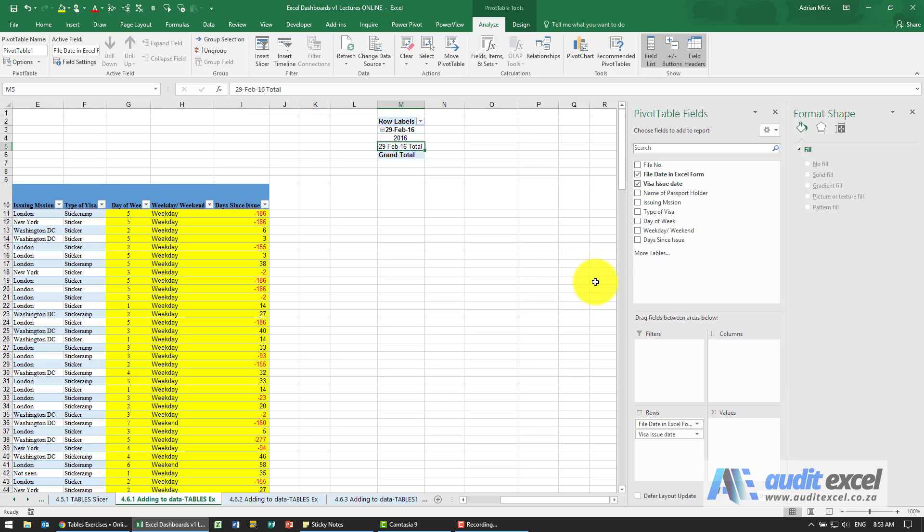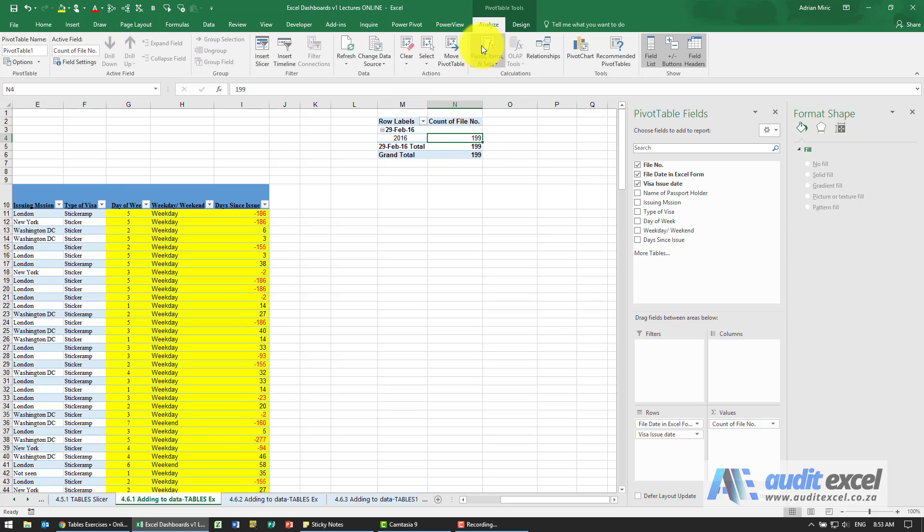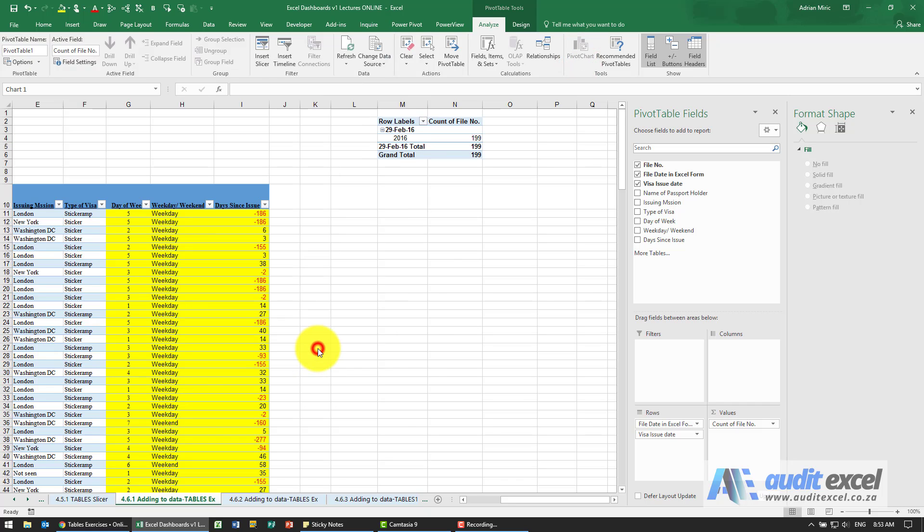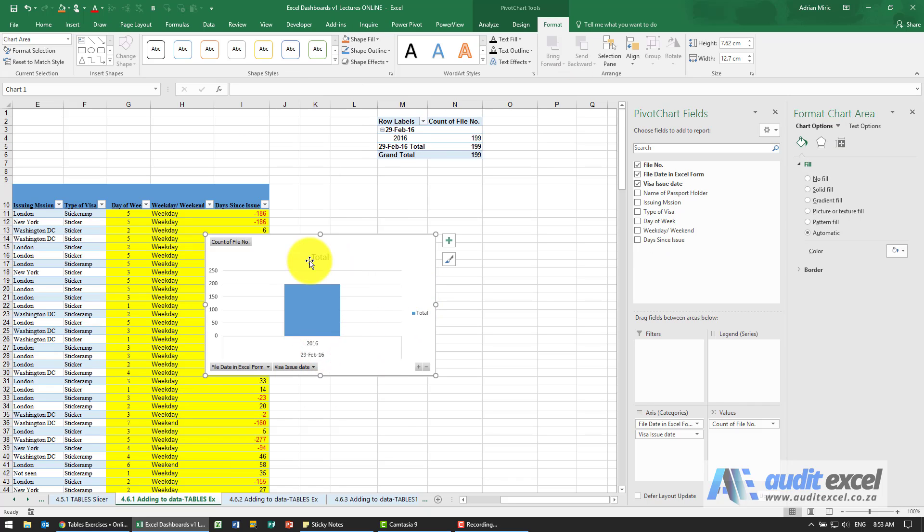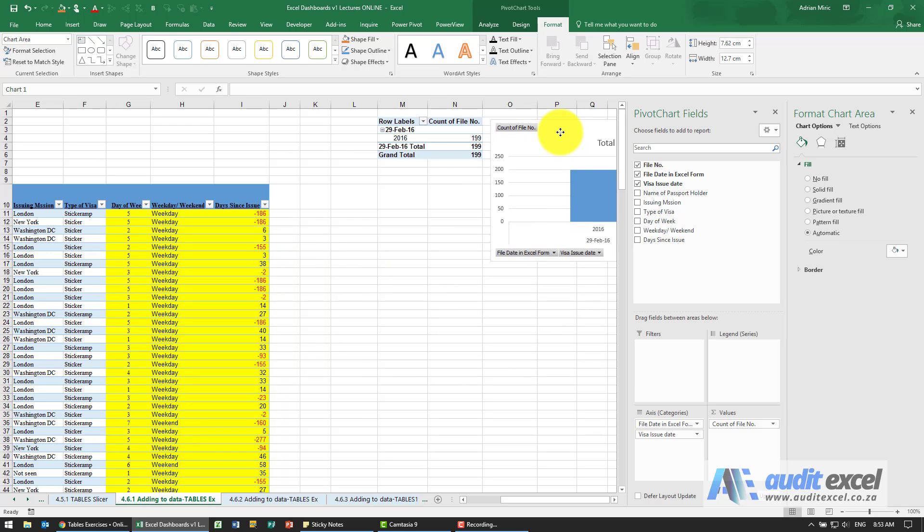In the value section we're going to have the count of file number. So you'll see the file number, I'm going to drag it into values. So we've now got the count of file number and for example we're going to create a chart out of it. So let's go pivot chart and maybe we'll have one of these. So we've got something like that.